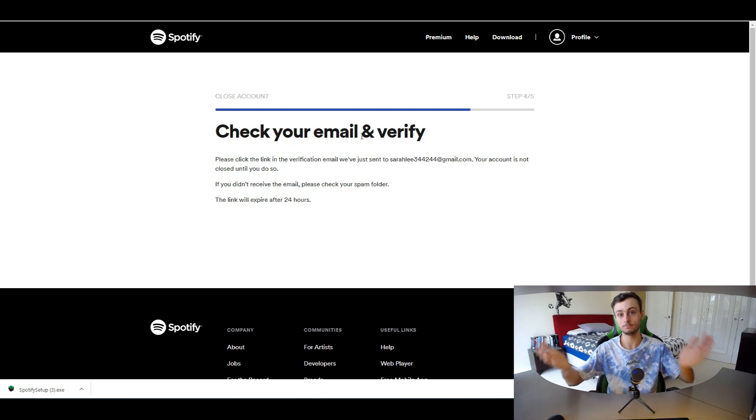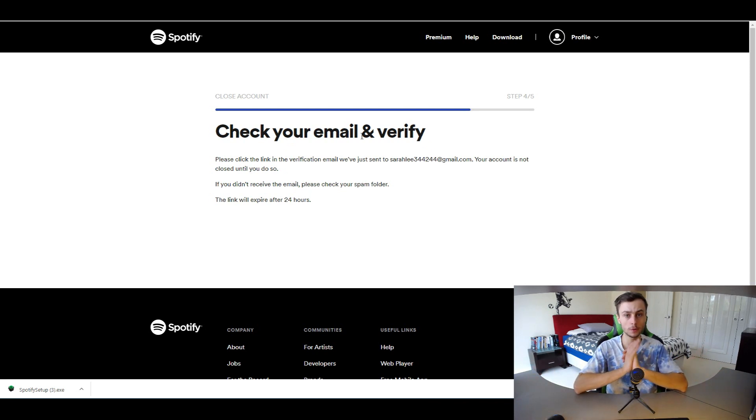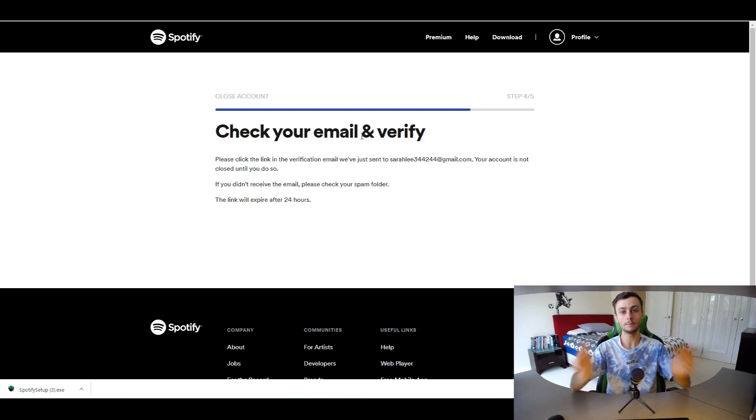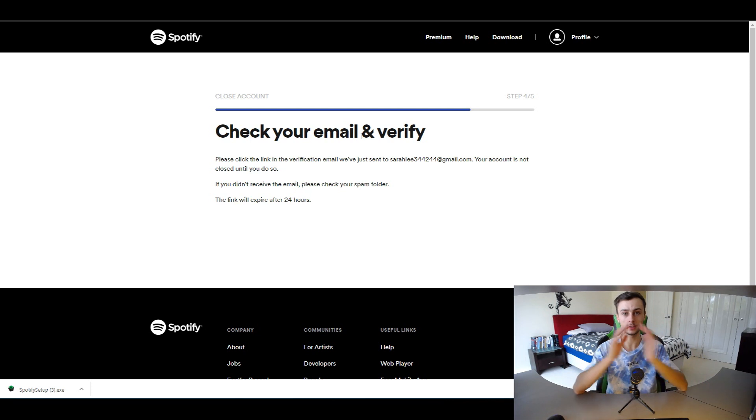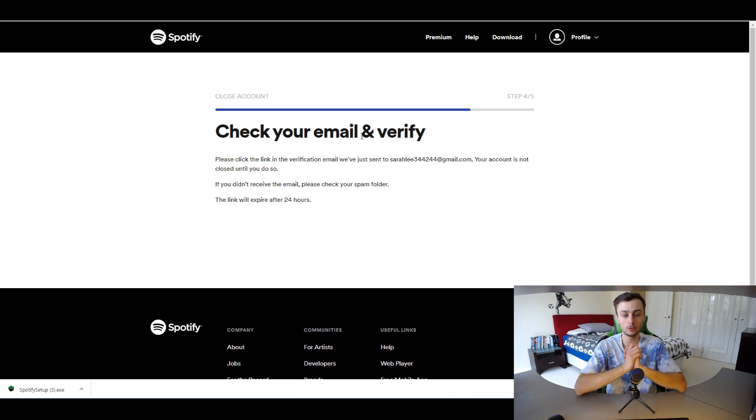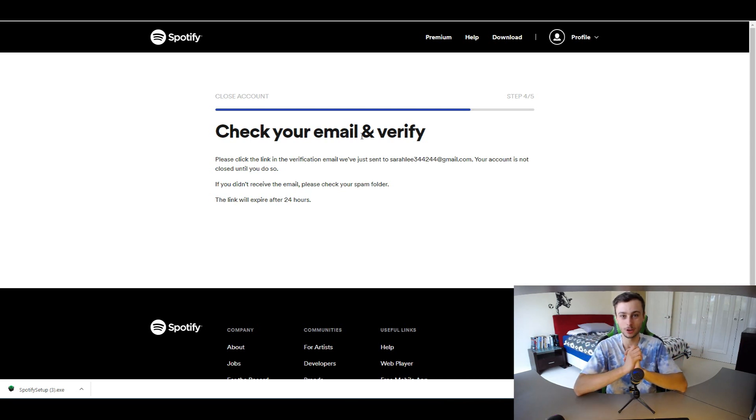That's how you permanently delete your Spotify account, and it's really simple and easy. I hope you found value in today's tutorial. Make sure to leave a like on today's video and subscribe for more tutorial videos. Thanks for watching.